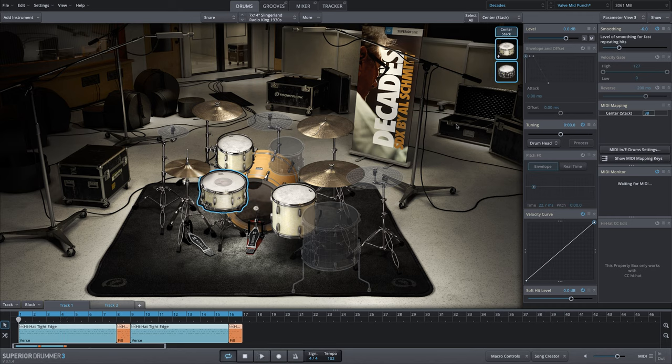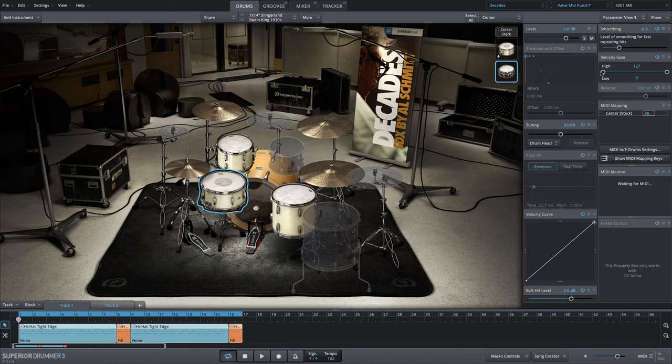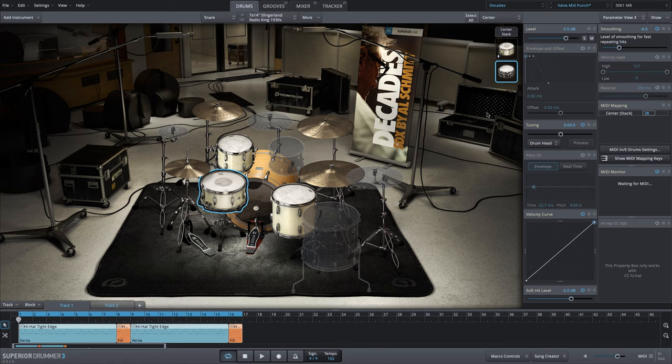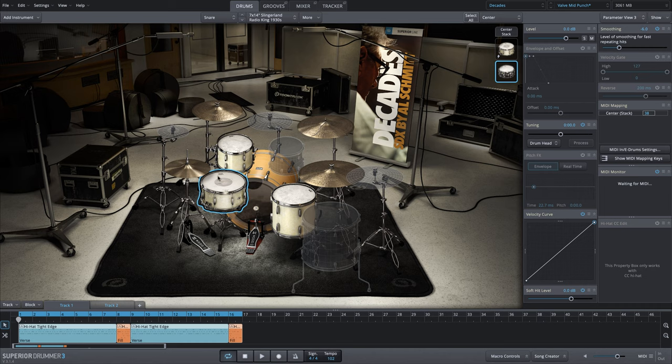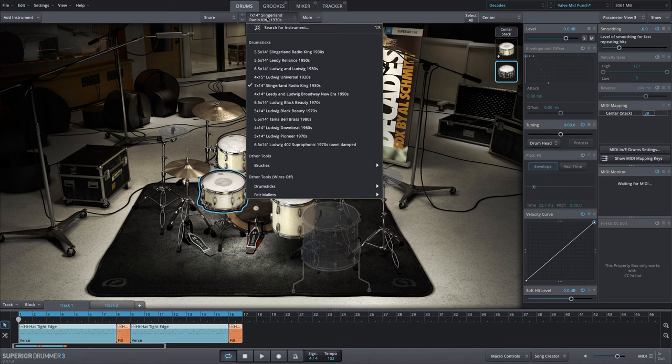Now we could go through some other sound design options where maybe we use a velocity gate and only trigger the rim shot for louder articulations, but I'm going to leave that all the way down or turn it off. I want this triggered all the time for loud and soft velocities. Instead, what I want to do is start going through with this mix configuration without changing anything else.